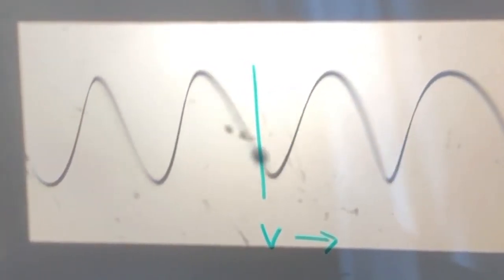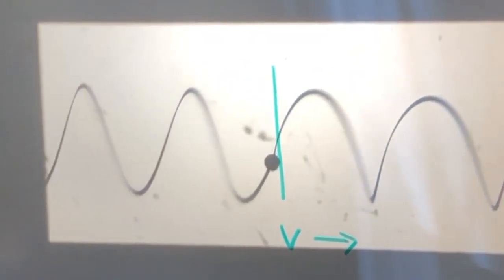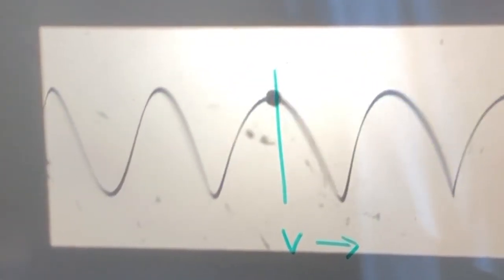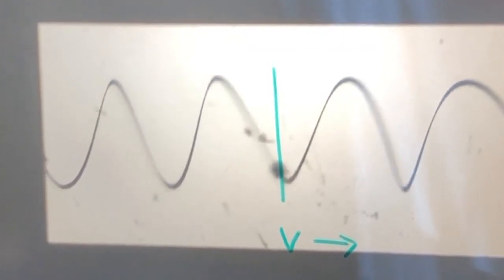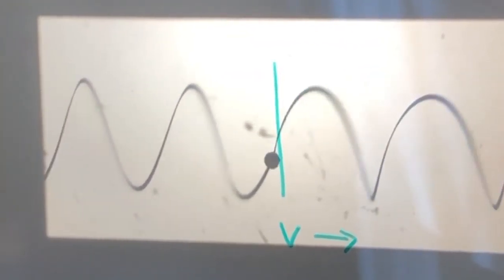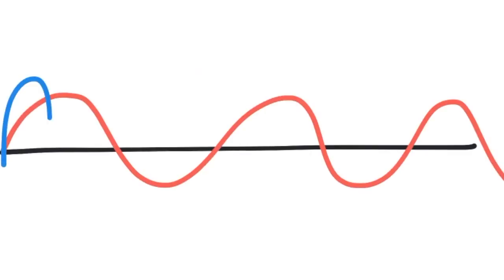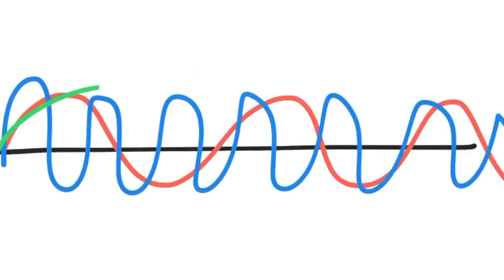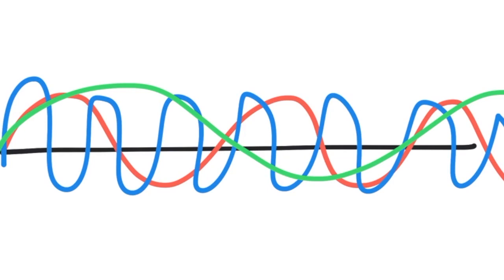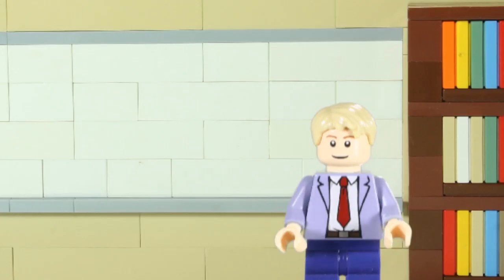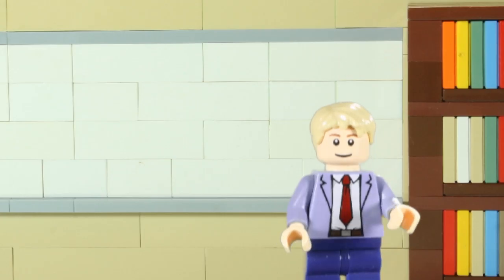The cool thing about waves is that they can move energy without moving mass. Because waves are massless, multiple waves can be in the exact same place at the exact same time. This is called the superposition principle.